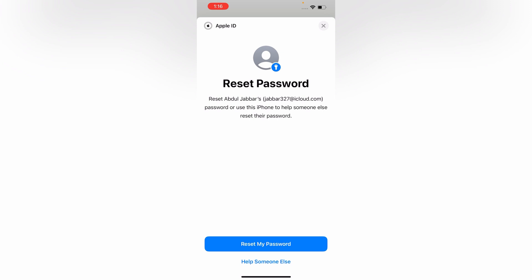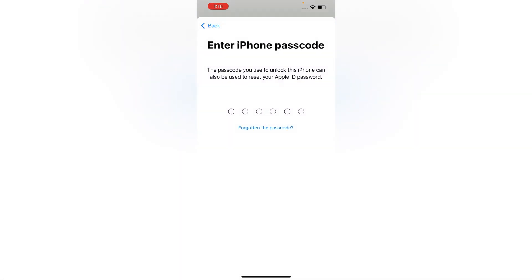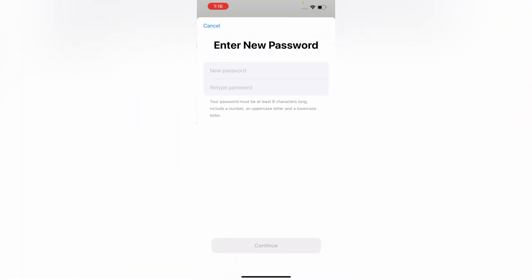Here you will see the option Reset My Password, tap on Reset My Password. You have to enter your iPhone passcode. Here you can see Enter New Password, you have to enter your new password, retype password, tap on Continue.